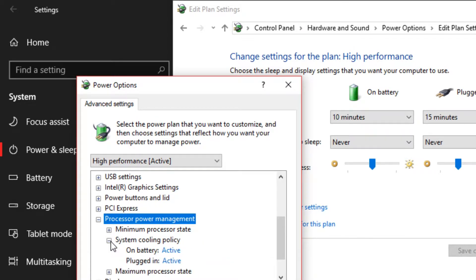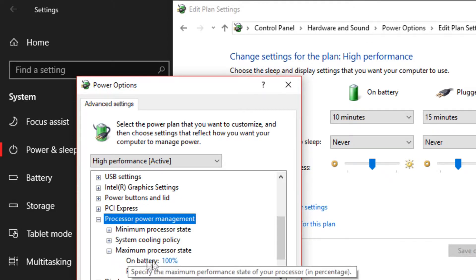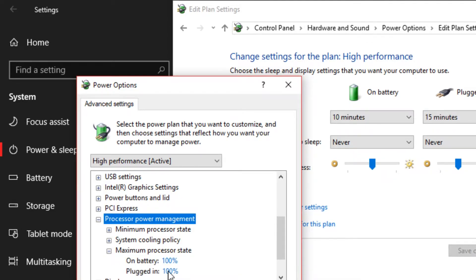These, you got to make sure that's active. Power processor state, you have to set that to 100%. Battery, 100%.